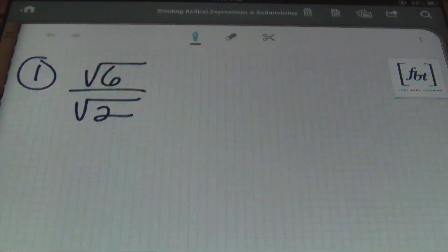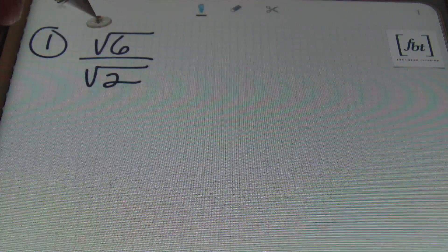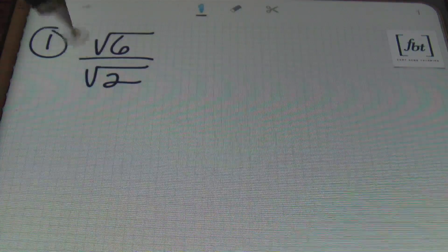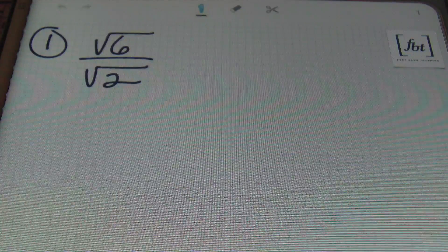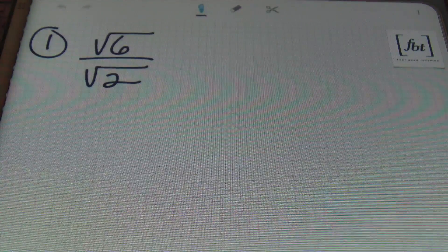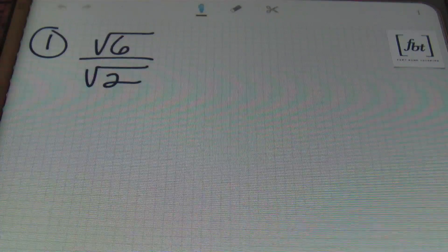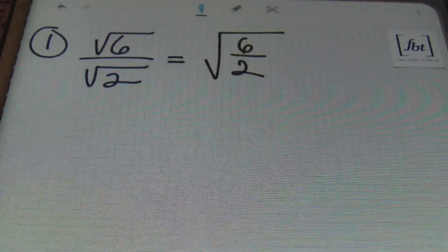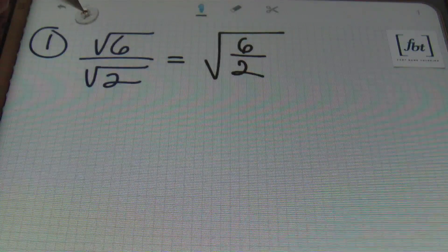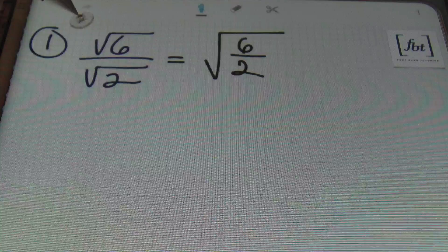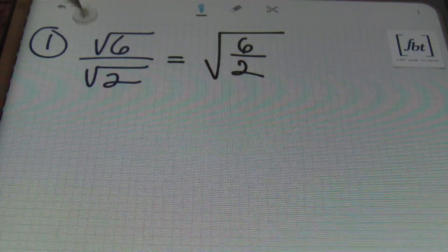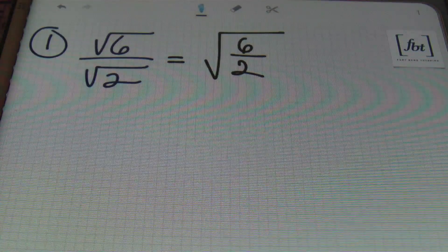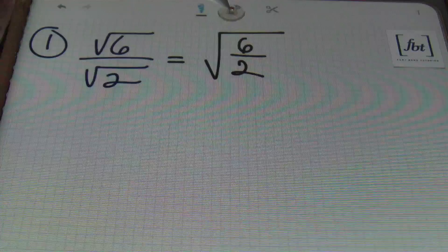We're going to start out with number one. Here I have the square root of six divided by the square root of two. As I showed you in our video on simplifying square roots, we can combine these two radical signs if they have something in common. The six and the two have a common factor of two, so I can combine these two radicals into one and rewrite this as the square root of six halves.